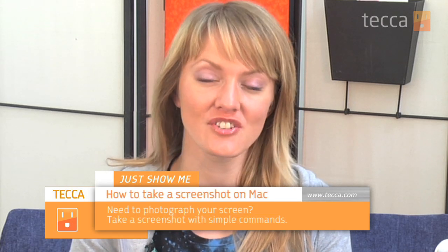Hi everybody, I'm Ashley Esquetha and it's time for another installment of Just Show Me on Tekka TV, where we take your tech toys and gadgets and show you how to get the most out of them. Today I'm going to show you how to take a screenshot on your Mac.